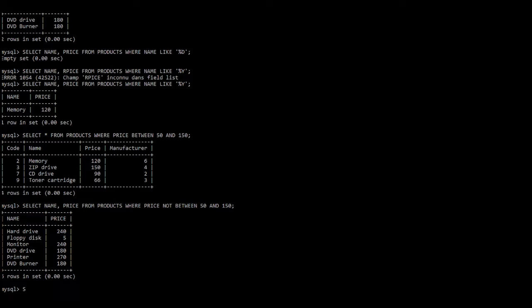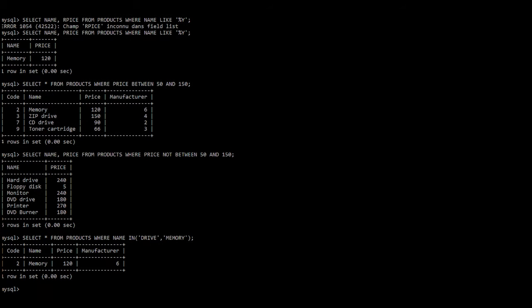Now let us work with another operator: IN. SELECT * FROM products WHERE name IN ('drive', 'memory'). That means we are looking for products whose name is either drive or memory. Put a semicolon and press enter. There we have one product with the name memory; there is no product with the name drive.